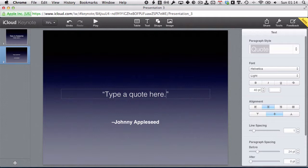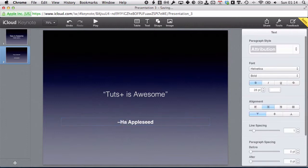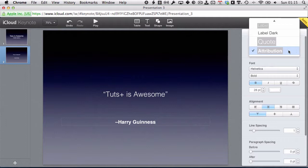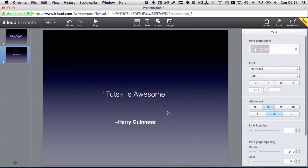I'm going to type a quote here — we're going to run with Tuts Plus is awesome, and since I said it, we're going to say Harry Guinness said it. As you can see, this is using different paragraph styles — that's the attribution, and that one is the Quote style.